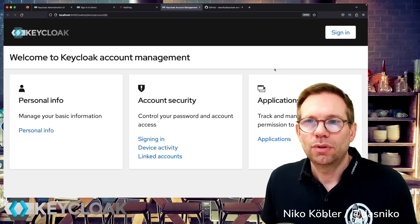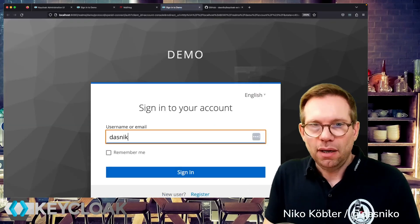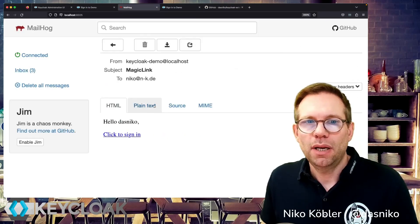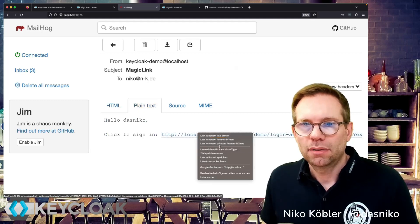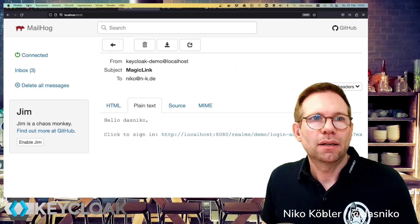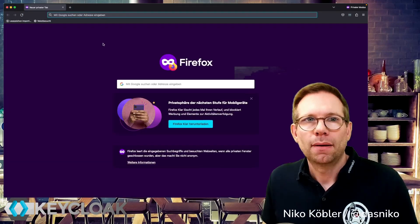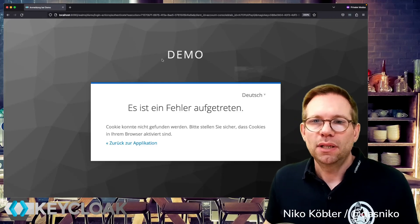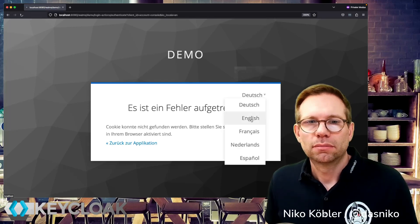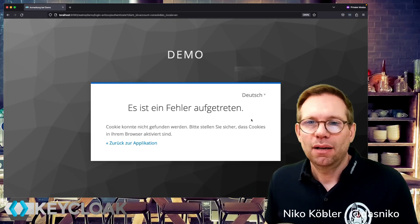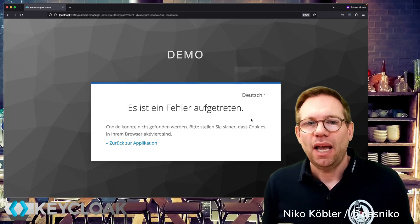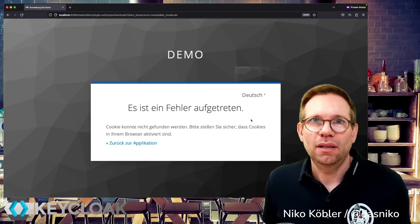So let's try to use this created link in a different browser. Let's go here, get the new mail, switch to plain text, copy the link. Then let's open a new private window in the same browser, enter and execute the link. And then we will see an error message. Keycloak can't find any cookie to identify the session. And you can't use this link to log in into Keycloak.